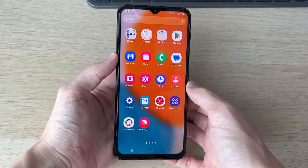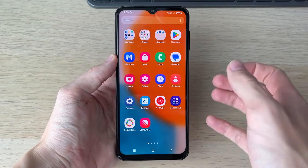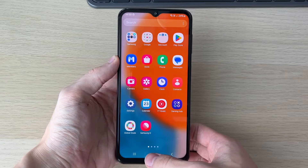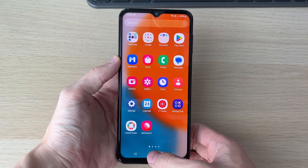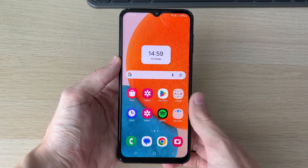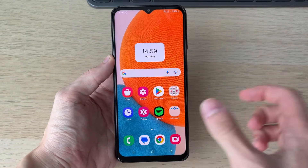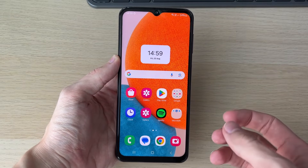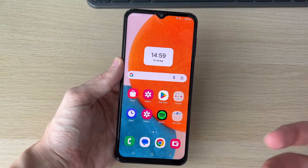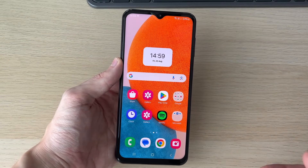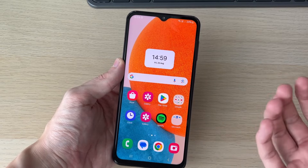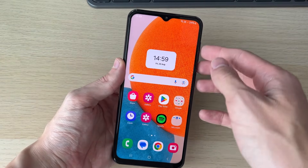After restarting, see if you can open Settings. If you still can't, you'll need to perform a factory reset. There are a couple of ways to do this — I'll link to a Samsung article that will guide you through it. You'll need to plug your phone into your computer and use the buttons.